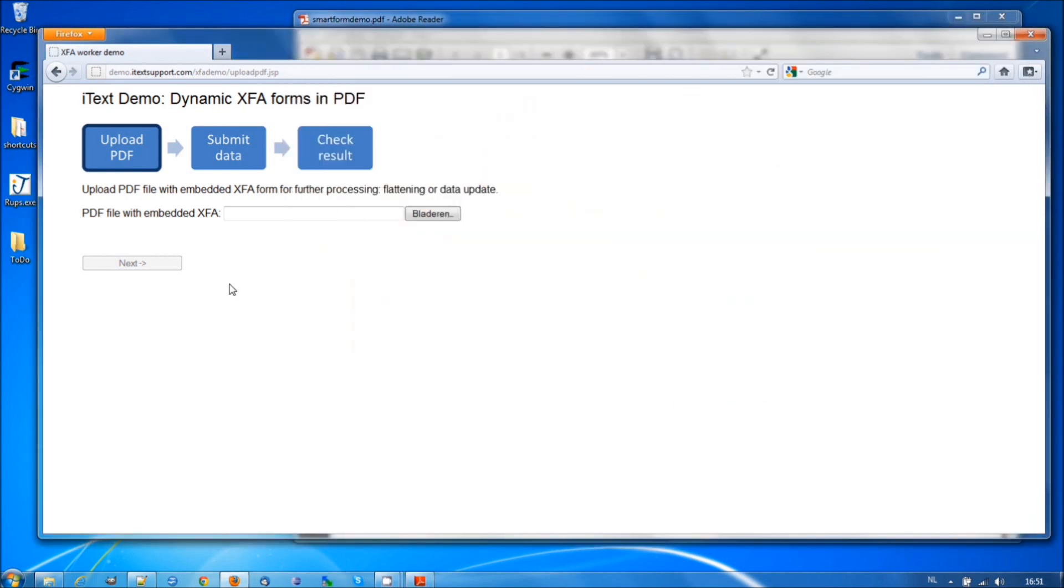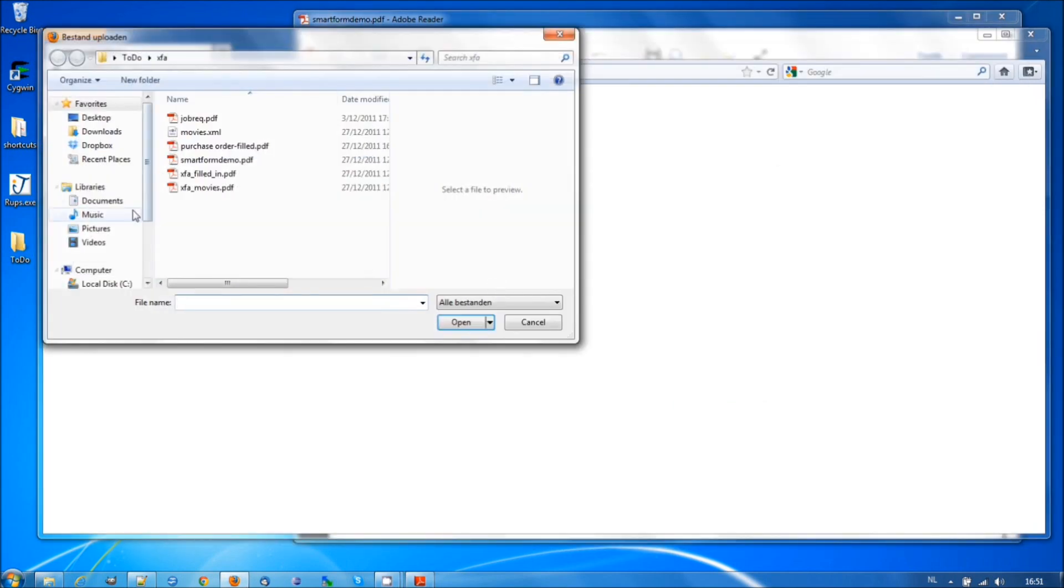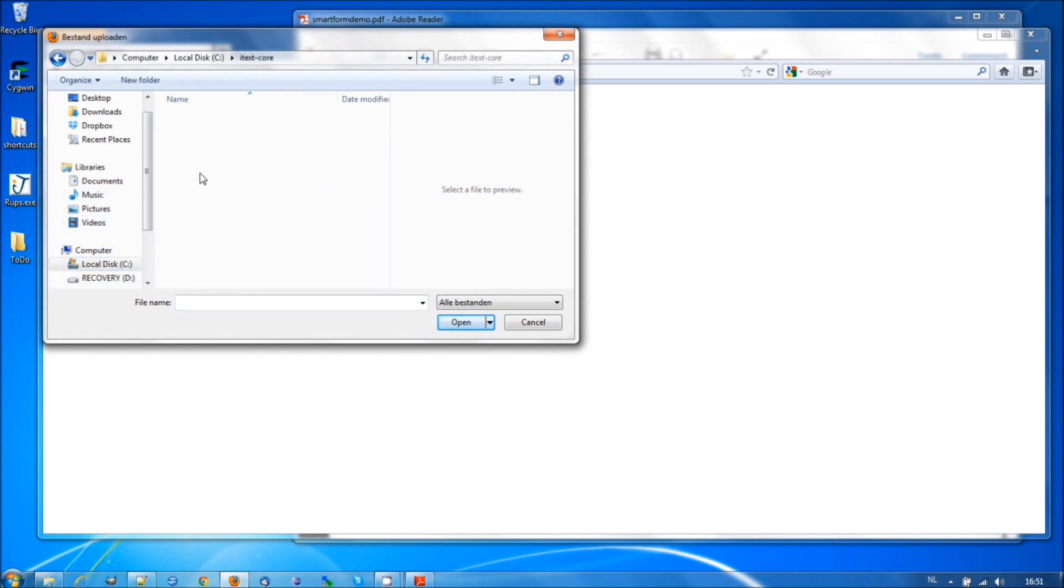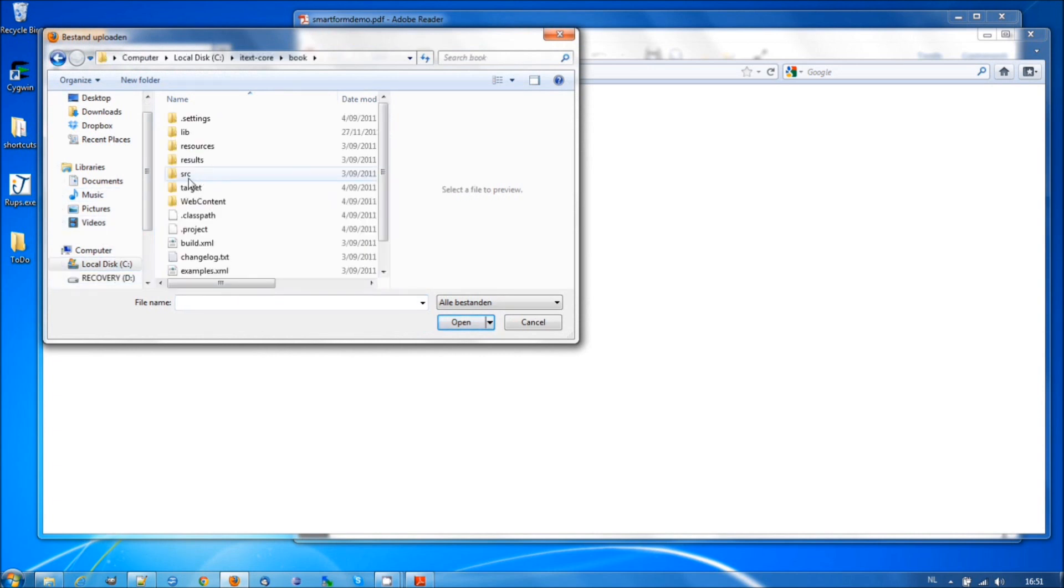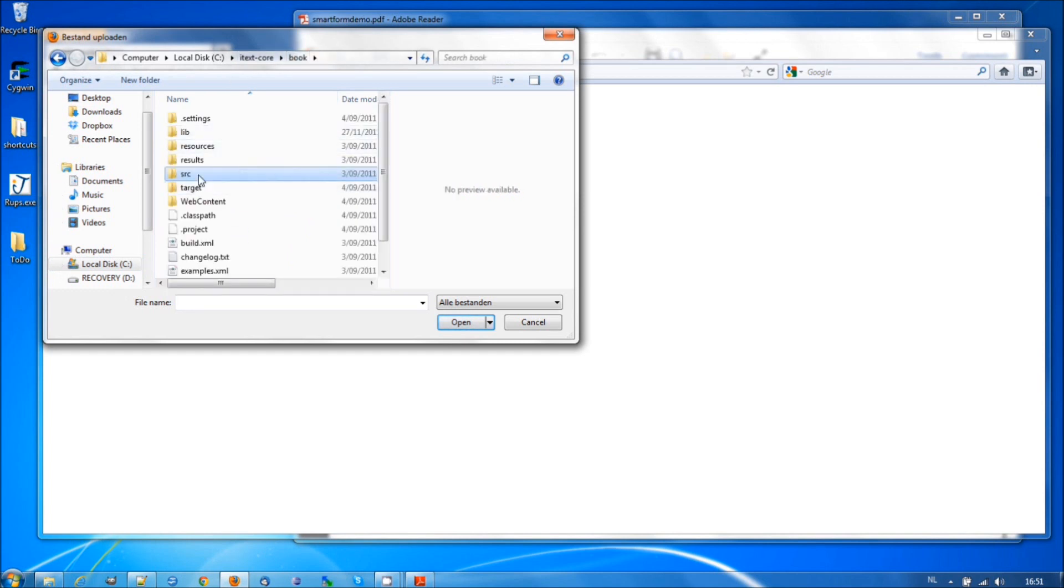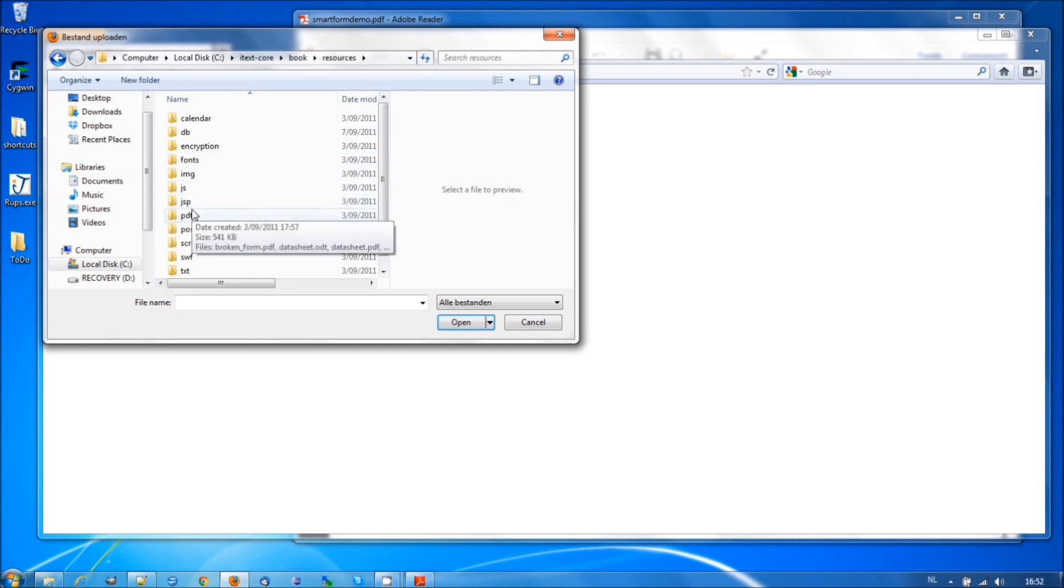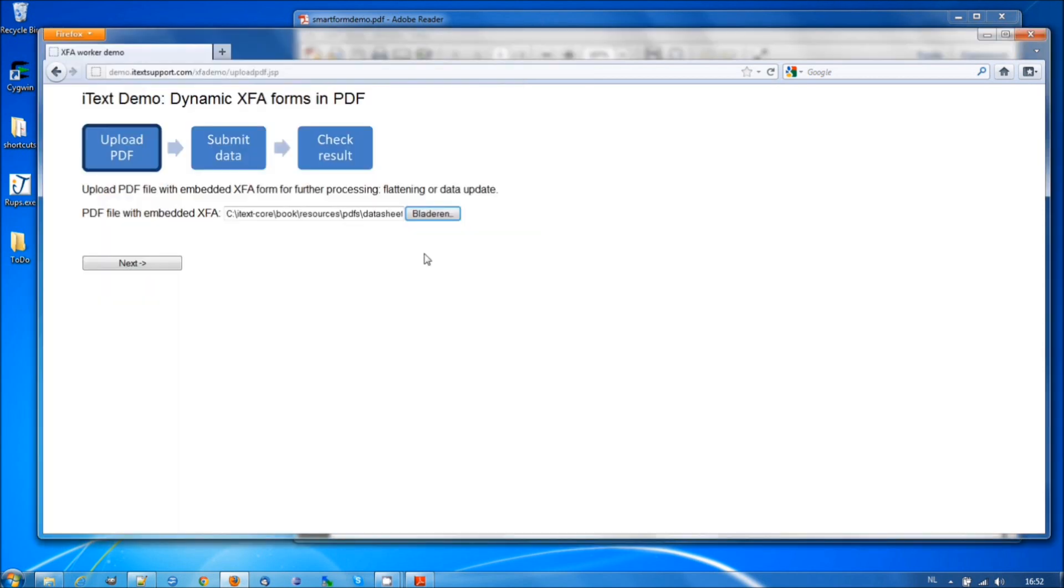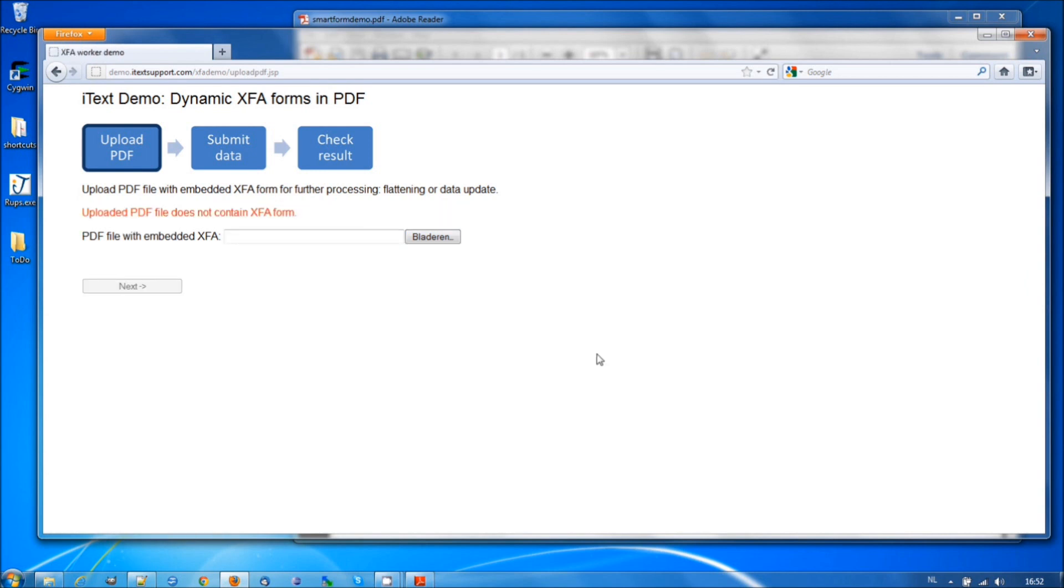Make sure that you don't upload AcroForms. Let's give an example. So, if we go to the book examples, for instance, we have in resources a datasheet PDF. Well, that's an AcroForm. And if you try it, the tool will say, uploaded PDF does not contain XFA form. Datasheet PDF is a form, but it doesn't contain any XML.